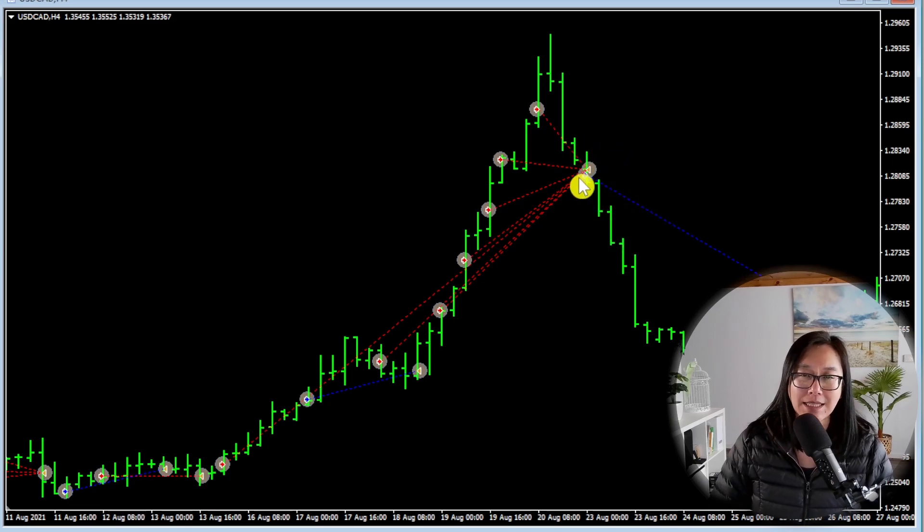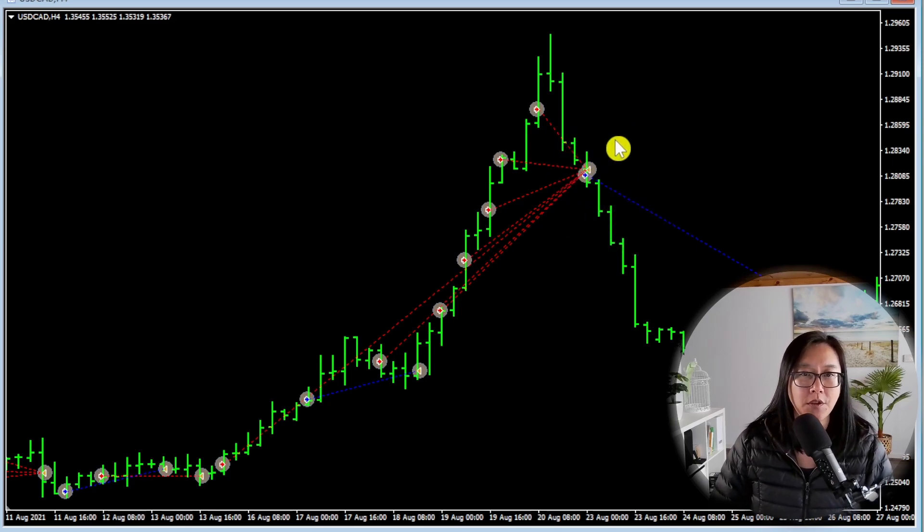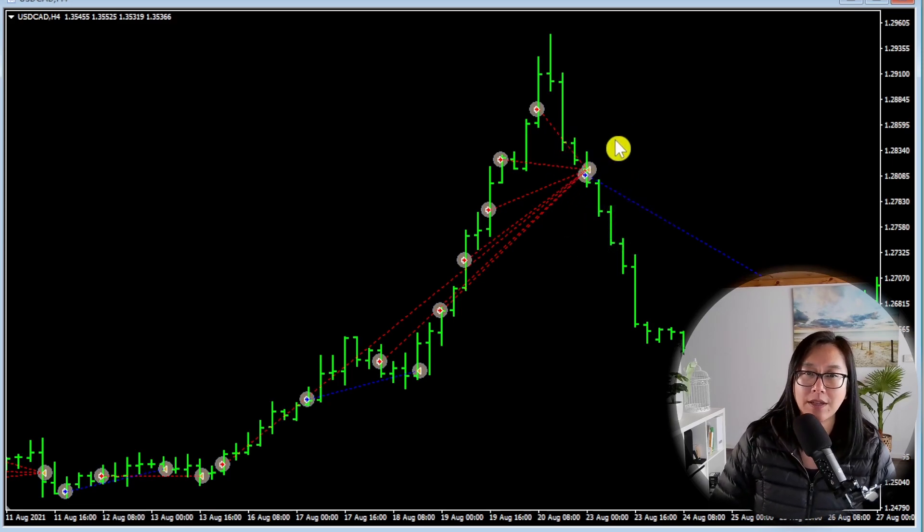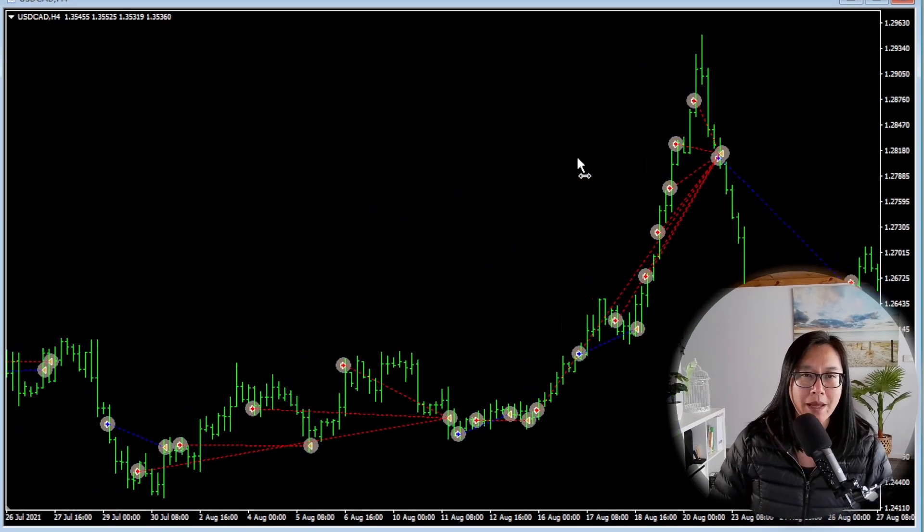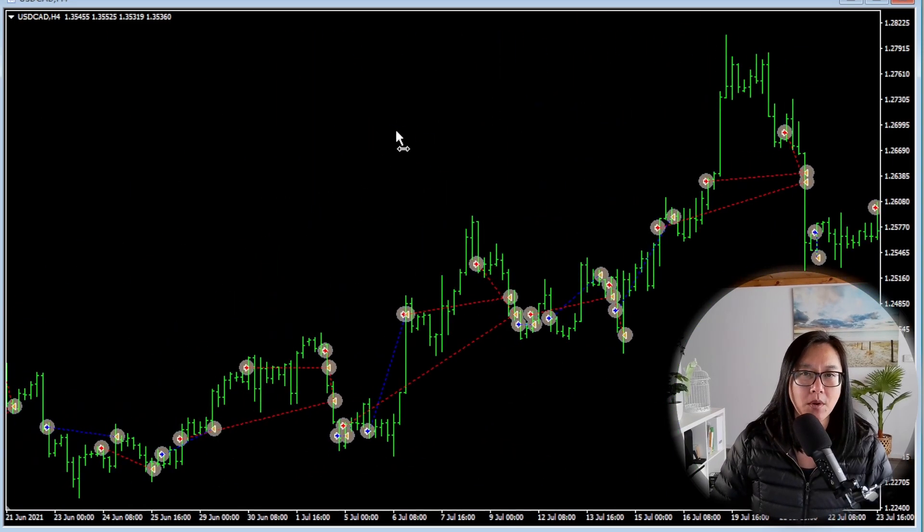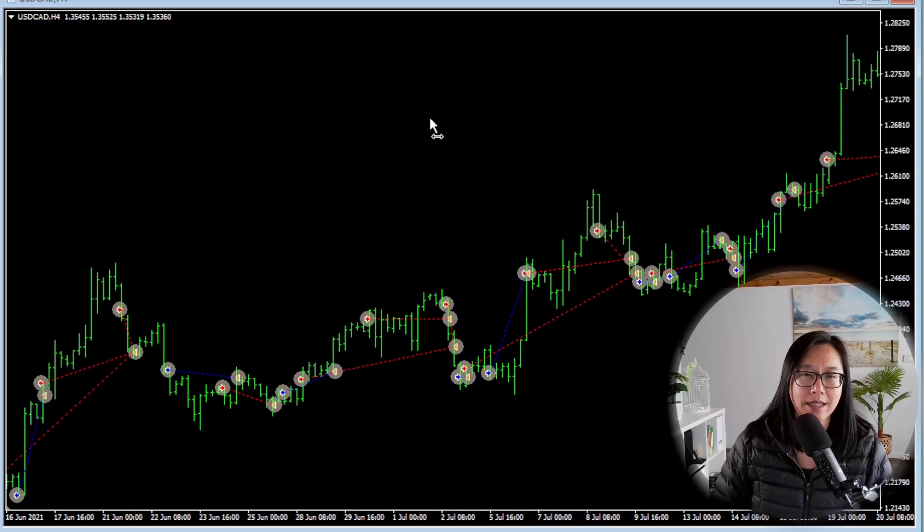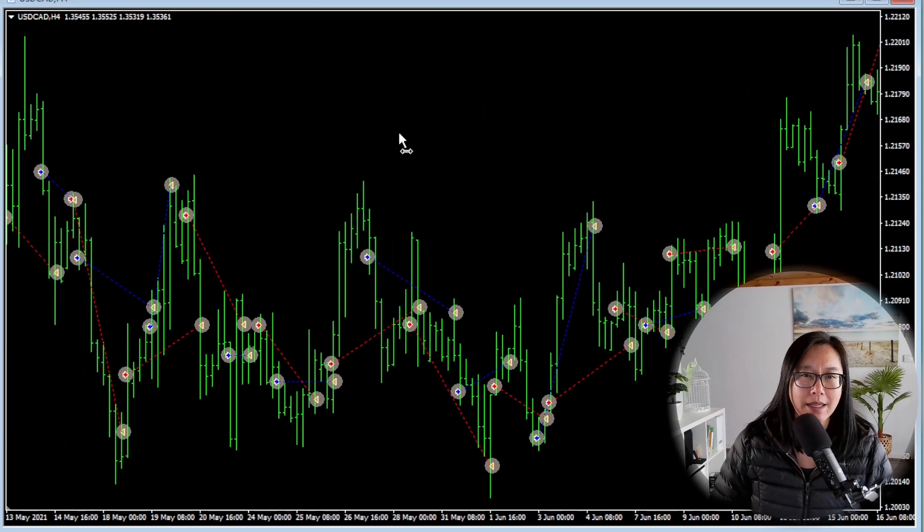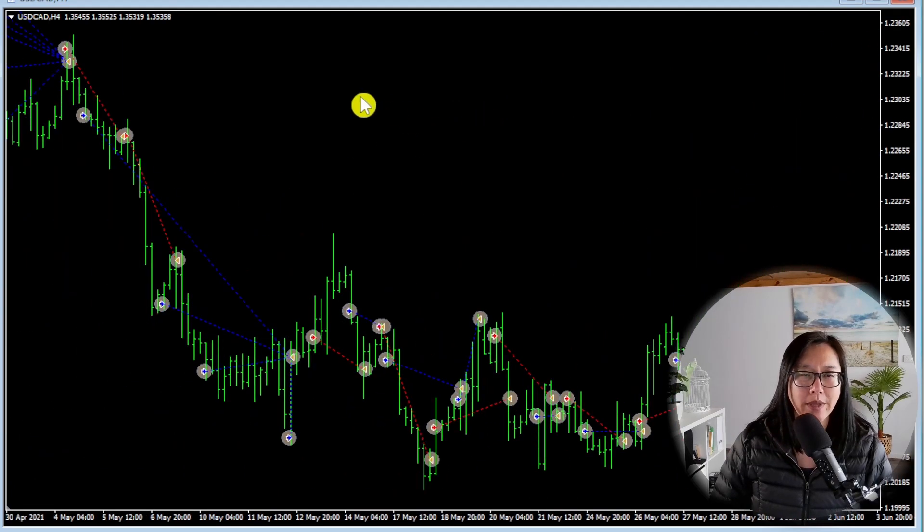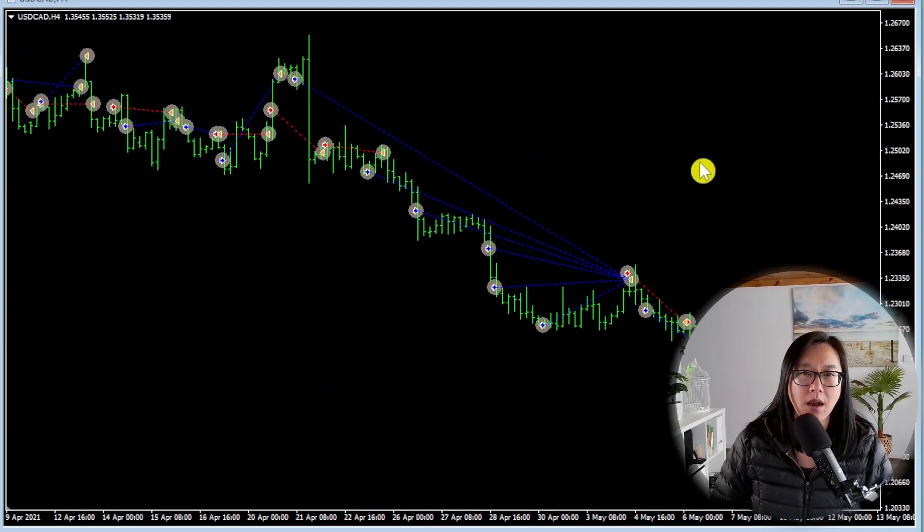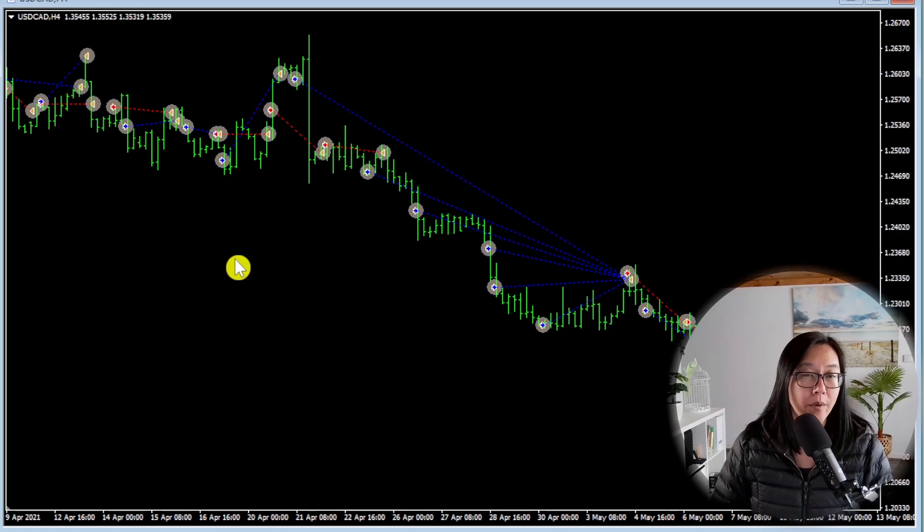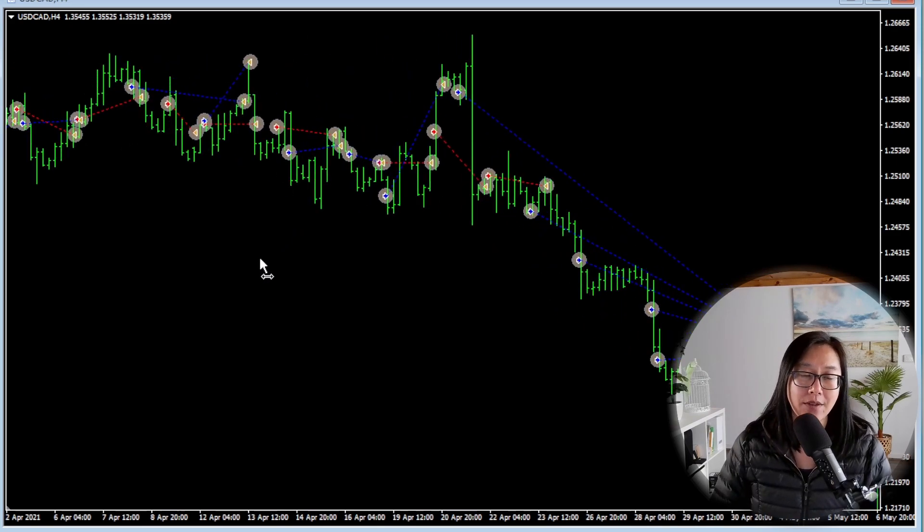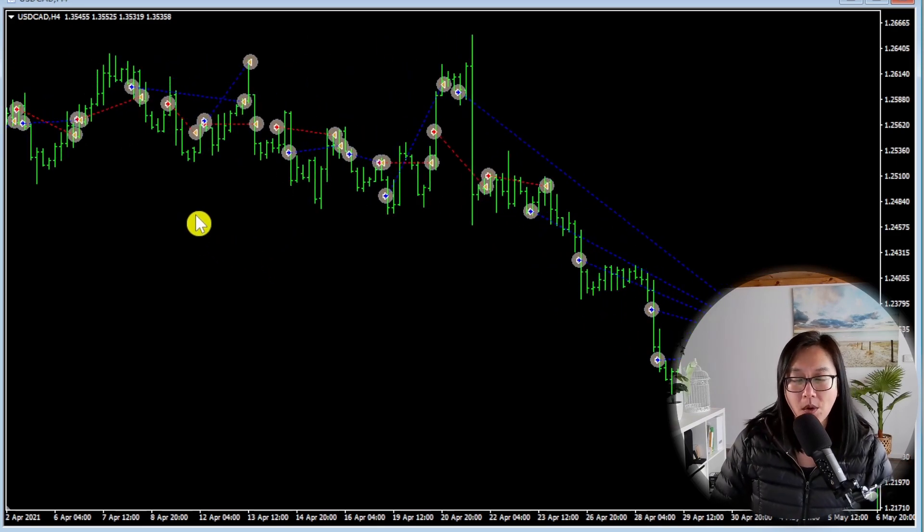And this move here resulted in a ten thousand dollar floating profit and loss. I'm going to zoom out and just scroll to the left a little bit more to see if there's anything else that we can learn.